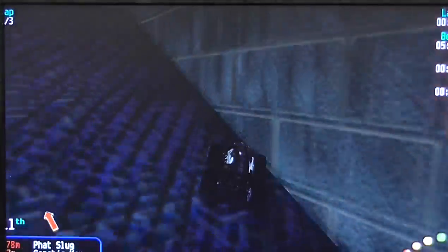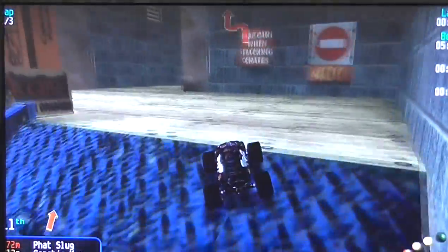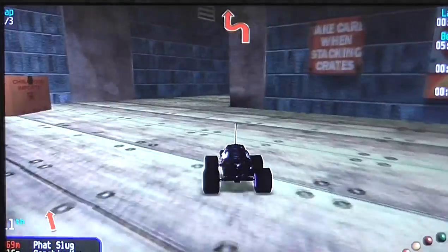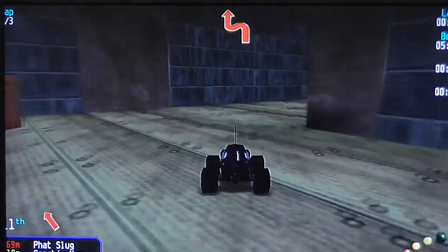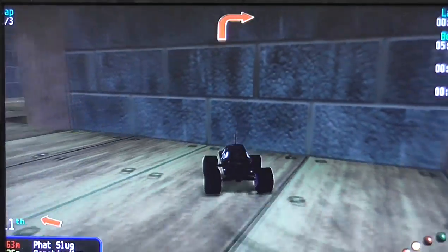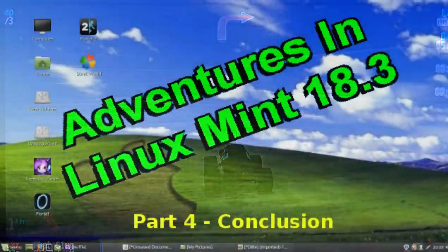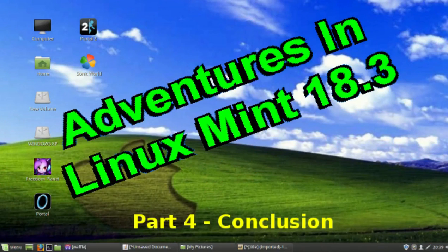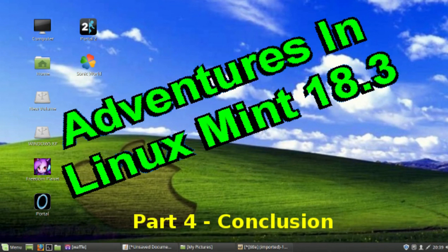The only two games I tried that didn't work were Monster Truck Madness 2 and Midtown Madness. Come to think of it though, my webcam is a Microsoft product and that didn't work either. So the only three Microsoft products I tried didn't work.